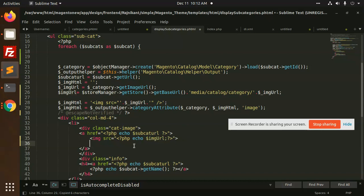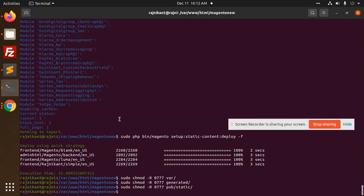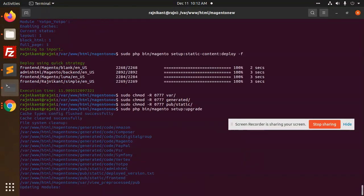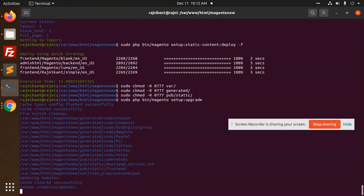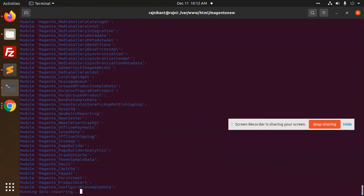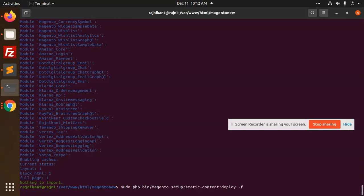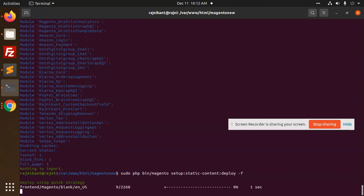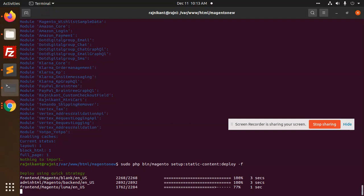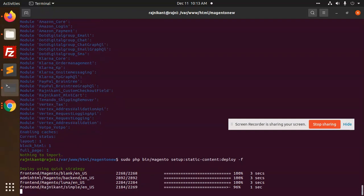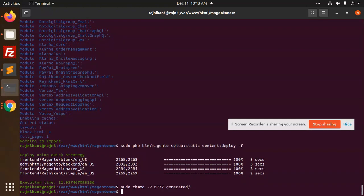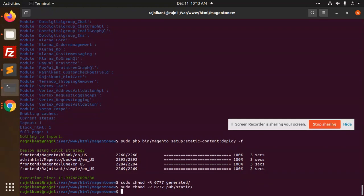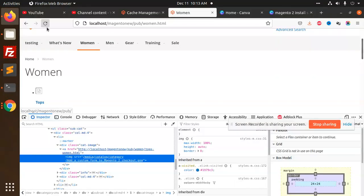Now I think it should show. Let's again upgrade the command, flow static. Now let's check.